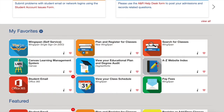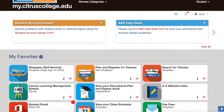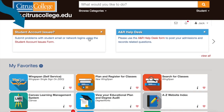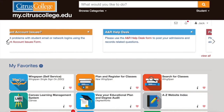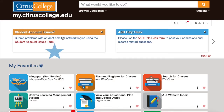Another thing that you should be aware of are the three boxes on the top of the home screen. The first offers easy access to our help desk if you are having issues logging into your email, your Canvas, your portal, etc.